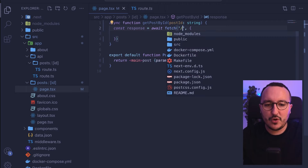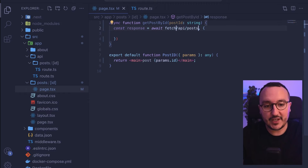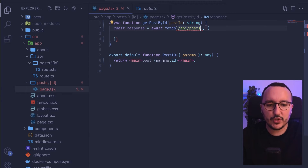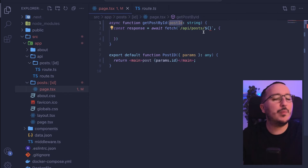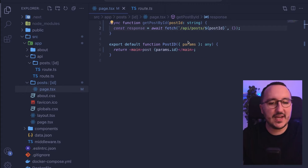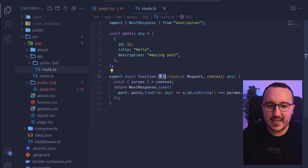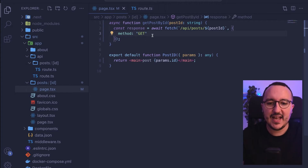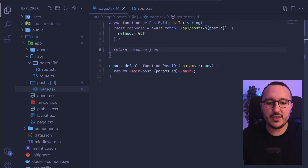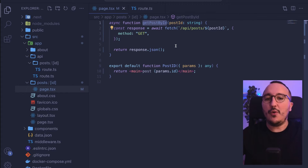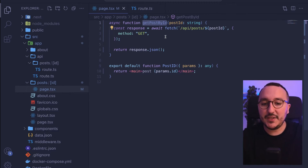So we have getPostById, and here I'd like to pass my post ID which would be a string. I'm going to call slash API slash posts, and I need to put this path as a dynamic route. I'm going to pass the post ID here. The method of this call is going to be a GET, so I'll put method GET. Now that I have my response, what I can do is return this response as JSON.